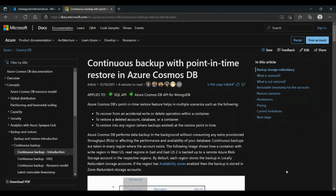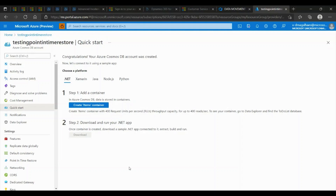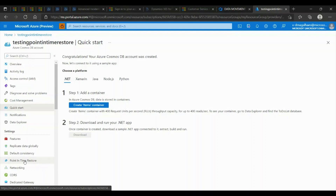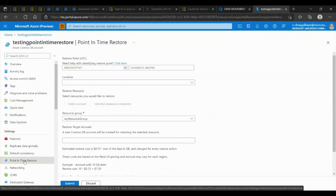We will see how easy it is to restore with Point-in-Time Restore. We'll begin by creating a Cosmos DB account with a backup option of Point-in-Time Restore. To restore, we can go to Settings and to Point-in-Time Restore, which allows us to manually restore.